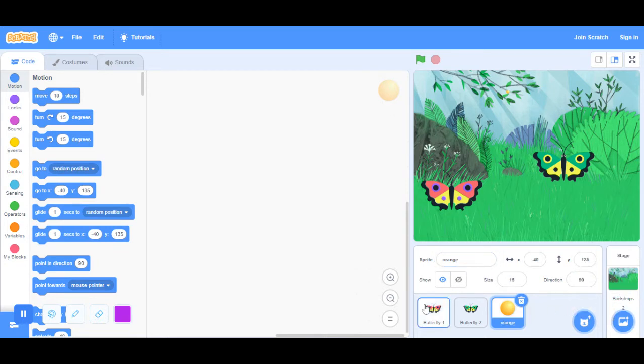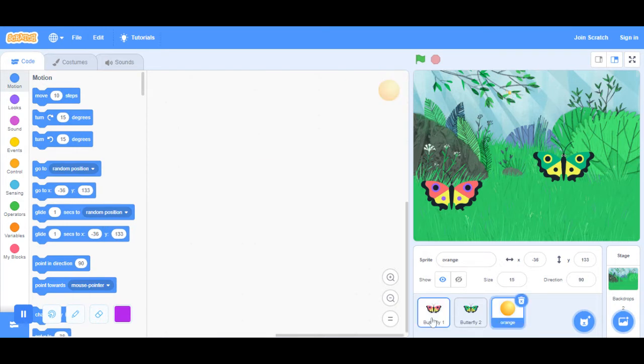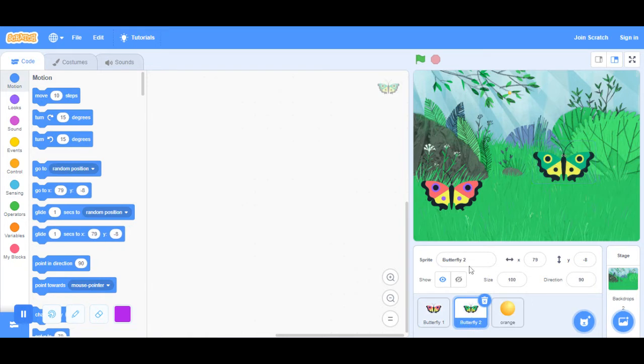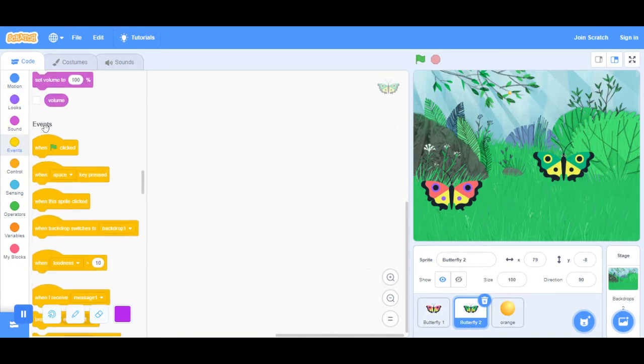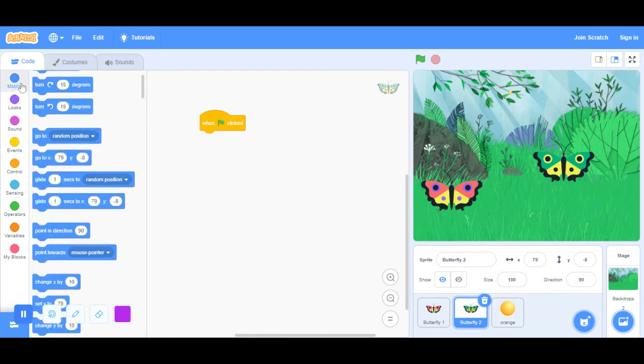Now that you have that ready, I'm just going to move this a little bit there. What you want to do is for the second butterfly, go and do the same thing. Take when the green flag is clicked.